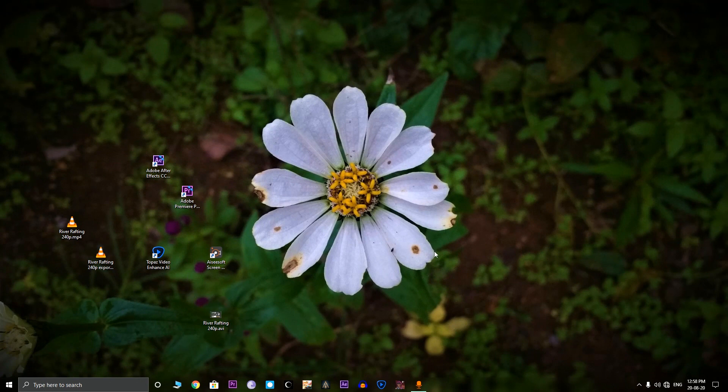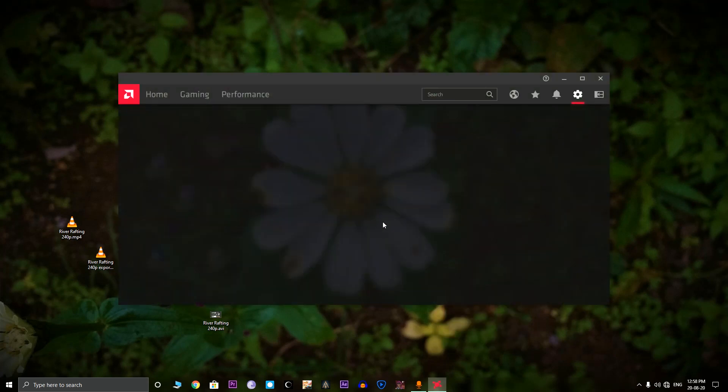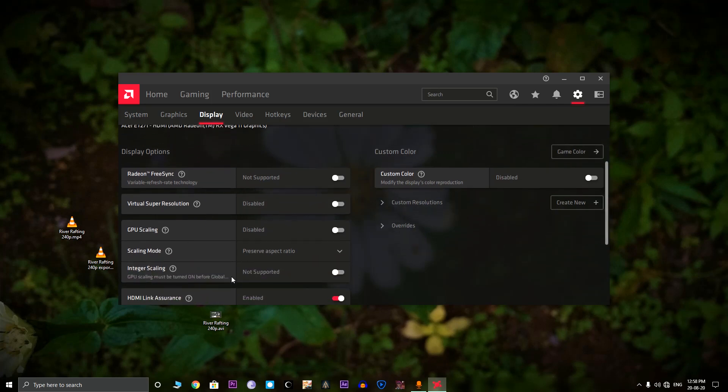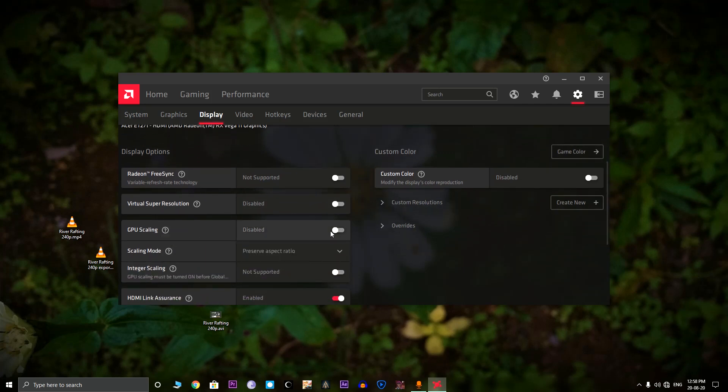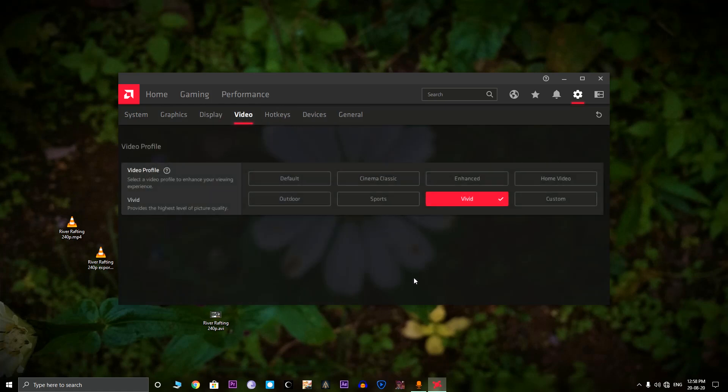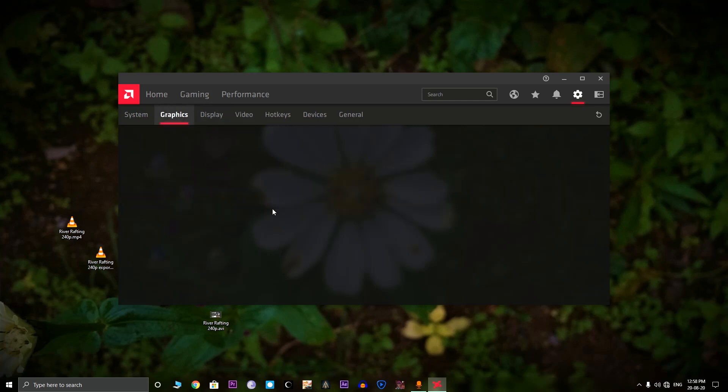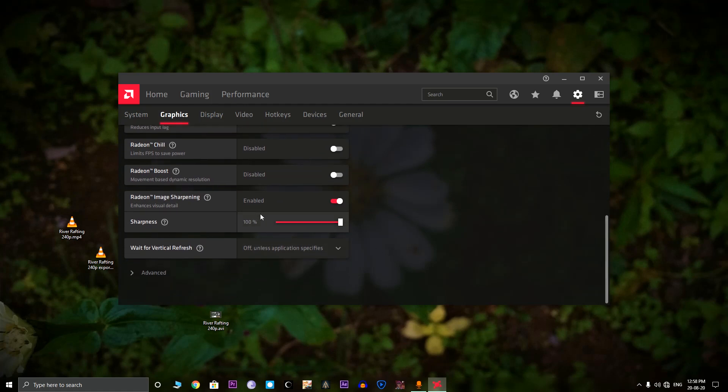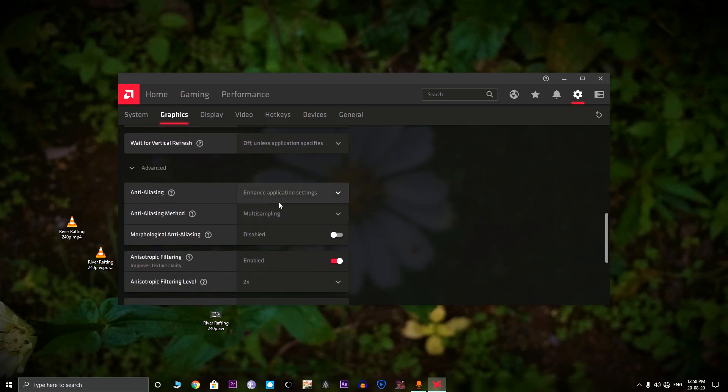The next step is, we need to go to the software, the graphics software of the PC. In this case, we are using the AMD Radeon software. If you are using Nvidia or Intel, you need to use the respective softwares. In this, we can see an option called GPU Scaling. We need to just turn on it. Then we need to go to video section. There are so many options available. I'm just selecting the Vivid option because it gives the best picture quality. And there's also the graphics section. Then we can turn on Radial Image Sharpening. There's also Anti-Aliasing. This is mainly for games.